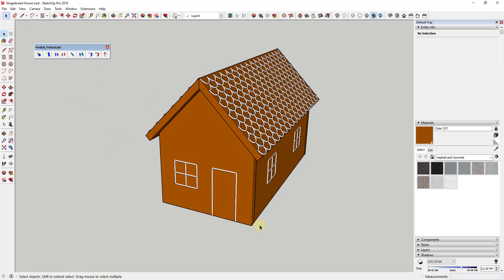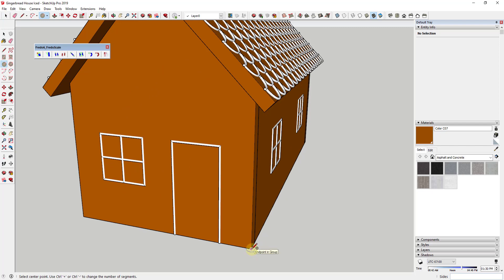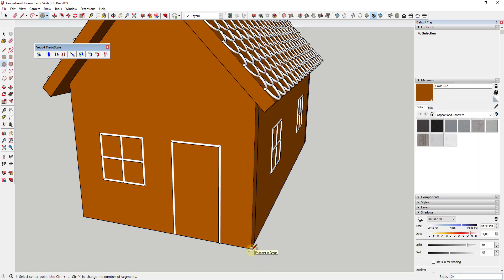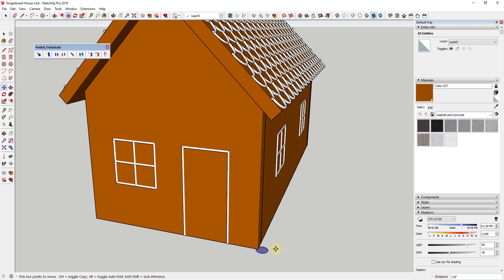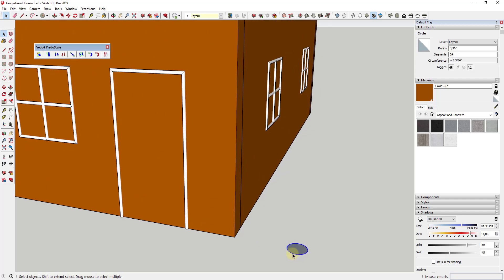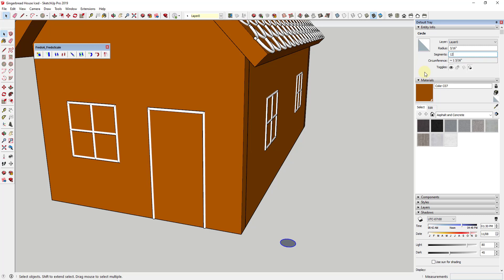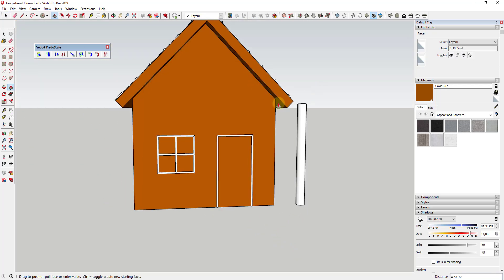We want to start by modeling out the little candy cane pieces that are going to go on our corners. We're going to activate the circle tool by tapping the C key, and draw out the diameter of our candy cane — about three sixteenths of an inch. We'll adjust the number of segments because we're going to use the hidden geometry to apply our materials, so we don't want too many. Drop it down to about 12 segments by clicking the circle, going into Entity Info, and typing 12. Then we'll use the push-pull tool to extrude this up.